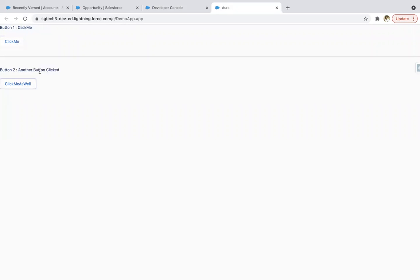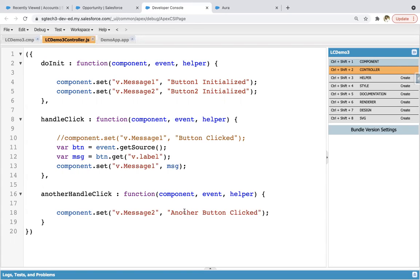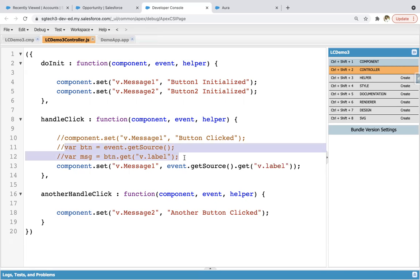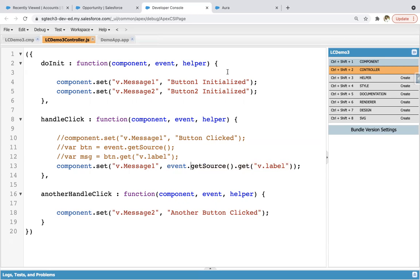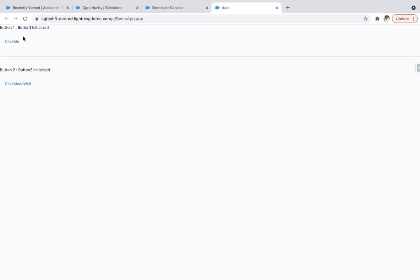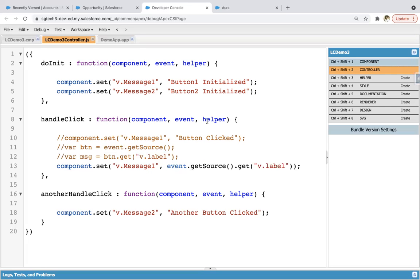If I click on the other button, it will show the static message we provided. Now if you want to remove the two separate statements, you can simply write event.getSource().get('v.label') — combining them all together and using it in place of msg. It will work the same. If I save it and go to this tab, clicking refresh, you will see the same output. So this way I hope you understood how we can fetch the label of the button that is clicked.